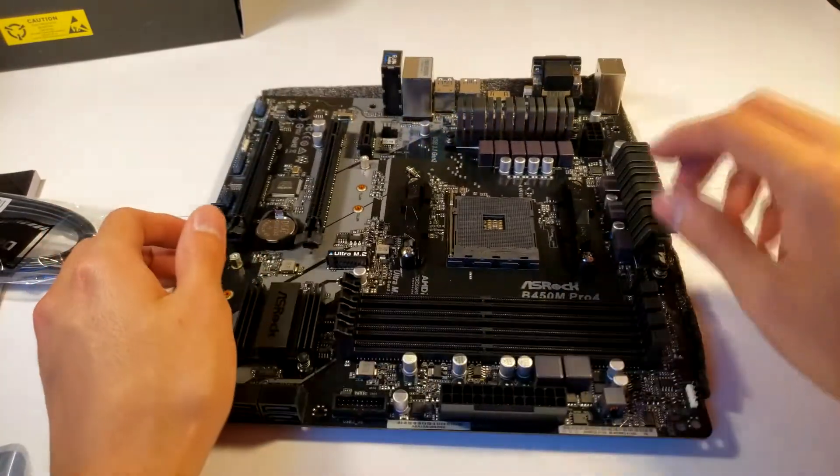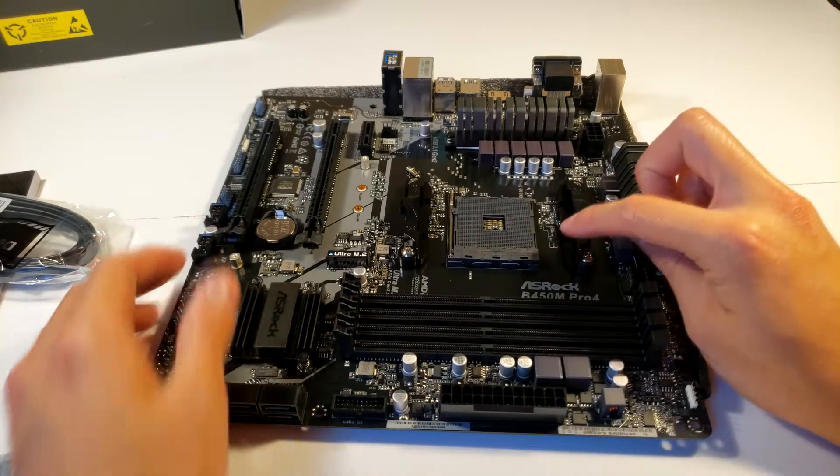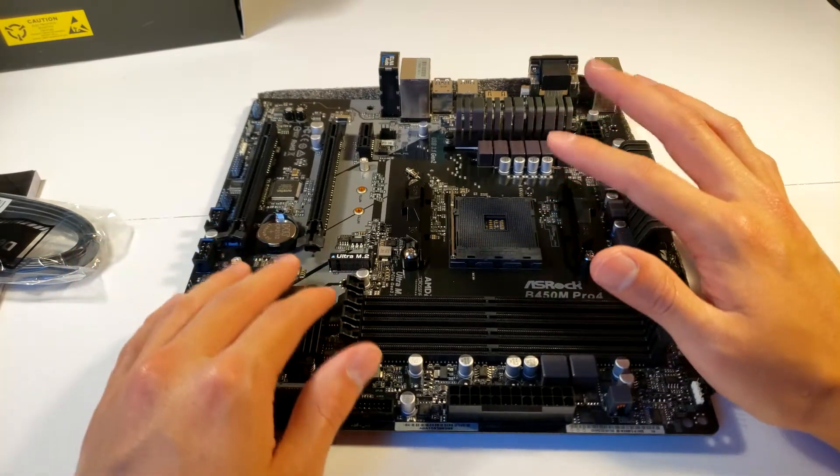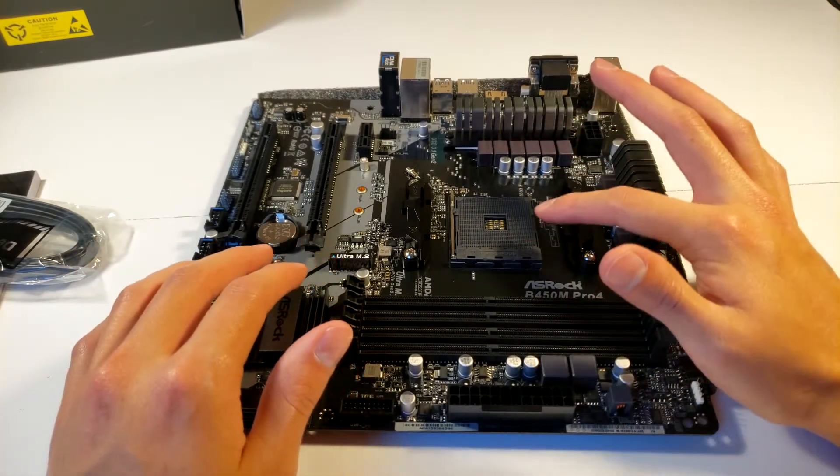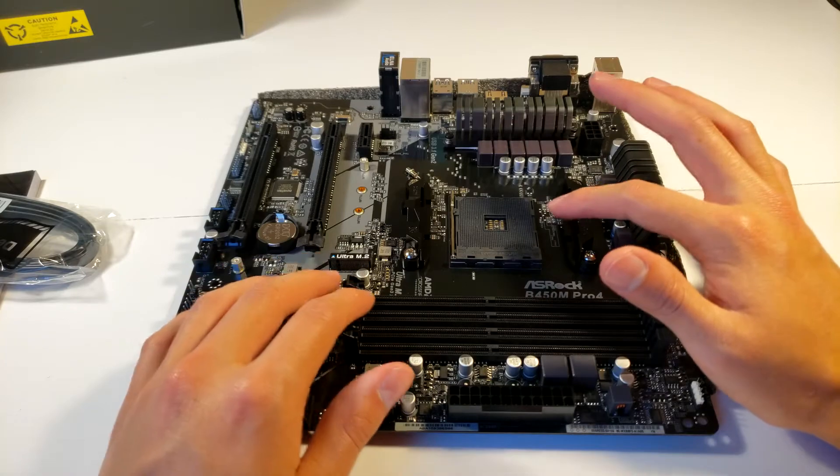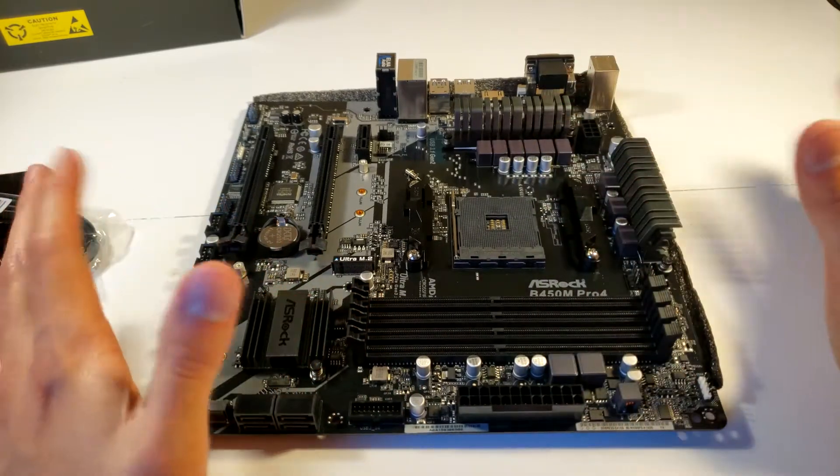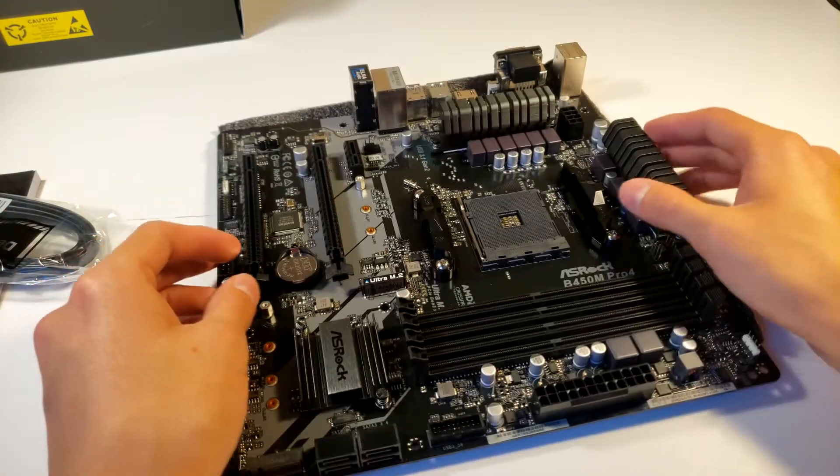Man. Alright, so you can see where the Ryzen 5 or sorry, I didn't mean Ryzen 6. I meant to say Ryzen 7. So you can see where my Ryzen 5 or Ryzen 7 is going to go. Most likely Ryzen 5 because once again in budget build.